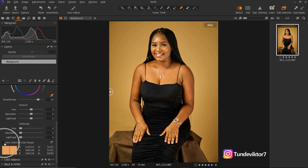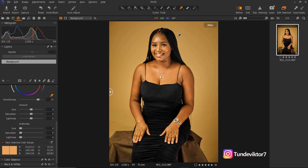After making a selection, I'll come to View Selected Color Range at the bottom. Once I click on View Selected Color Range, places that are not selected are going to be black and white while the places that are selected are going to remain colored. The reason it's not showing black and white here is because the background and the skin tone are the same color.